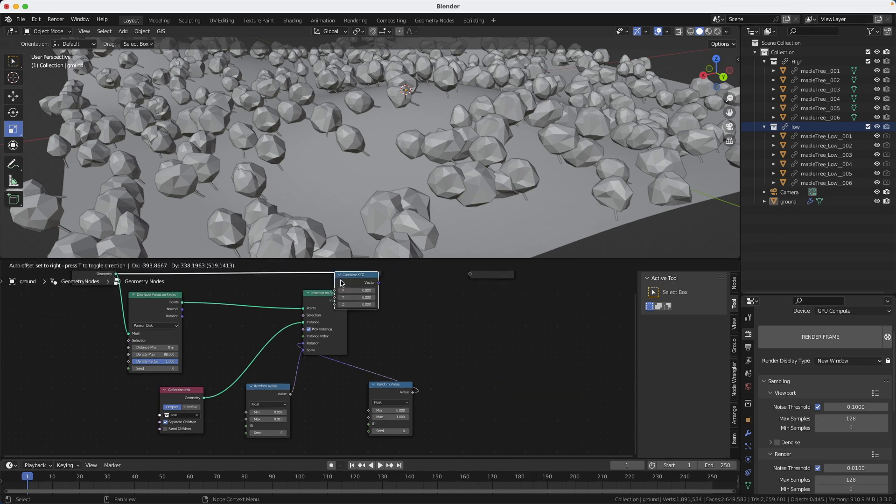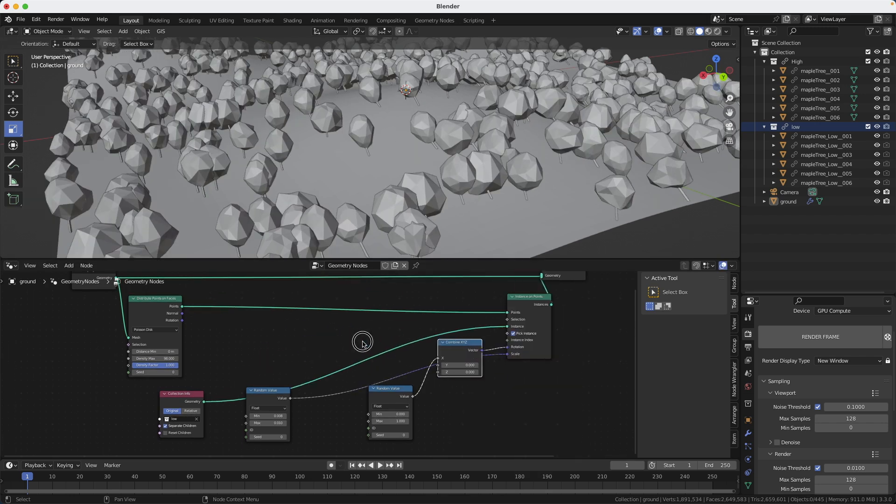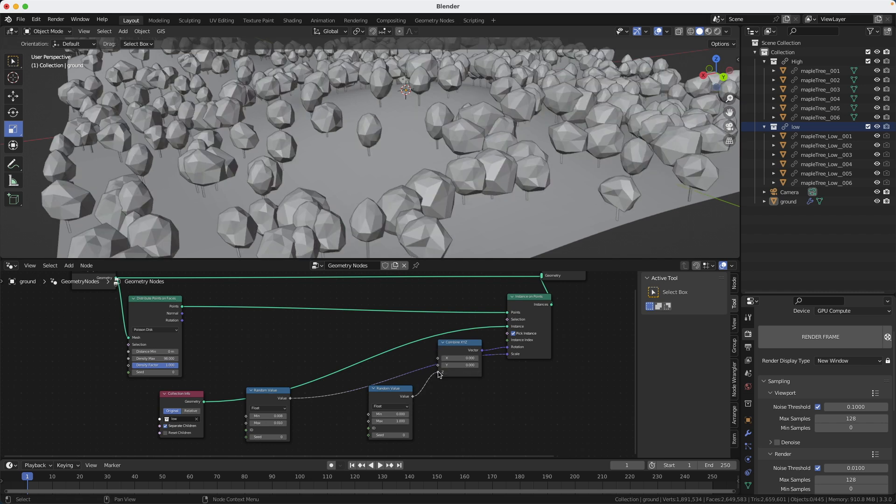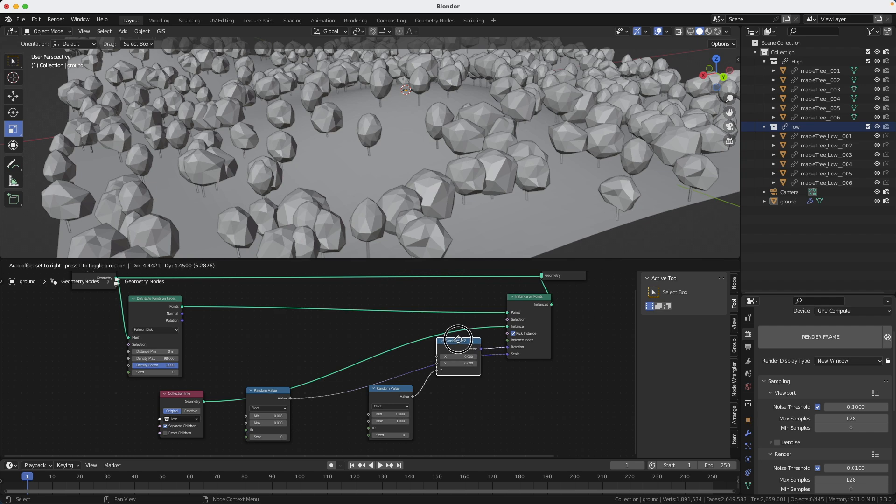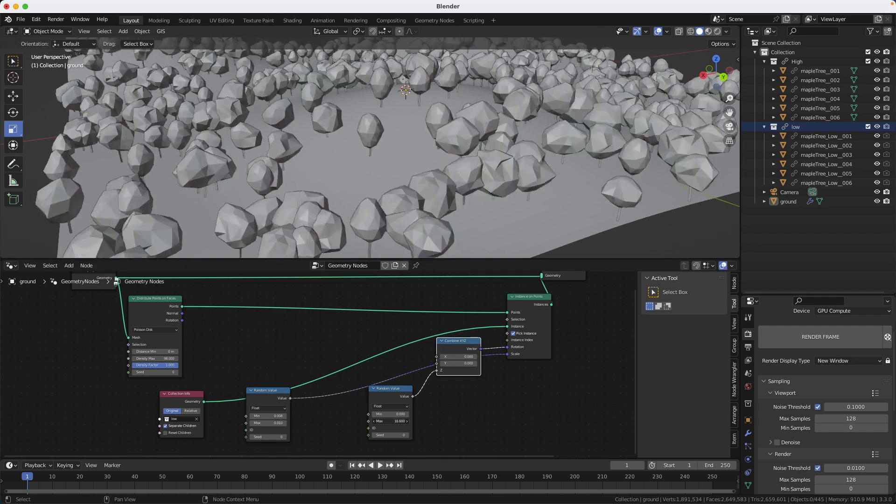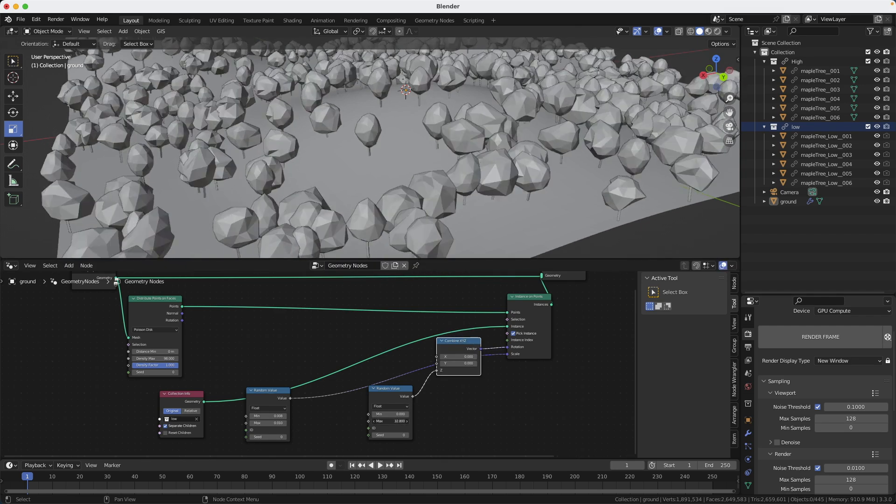Easy to fix. I'm just going to create a combine X, Y, Z node. And I'm going to connect it right here in the middle. And you see everything got in place automatically. And I want this not in X, but I want it in Z. And now I can just mess with the values. And I will get random rotations on the trees. The value is not really important.